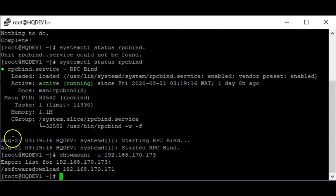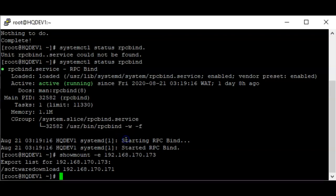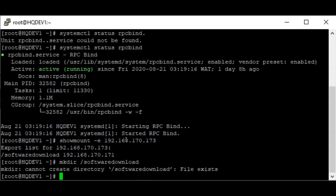You can see the export list, which shows 'software-download' from the .173 server. The client can access the server and the shared directory can be seen. I'm going to create a mount point for the NFS share — I'll call the mount point 'software-download'.